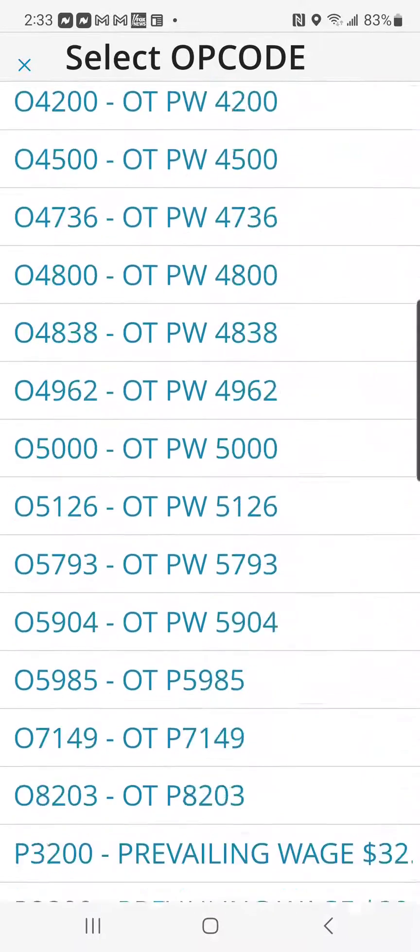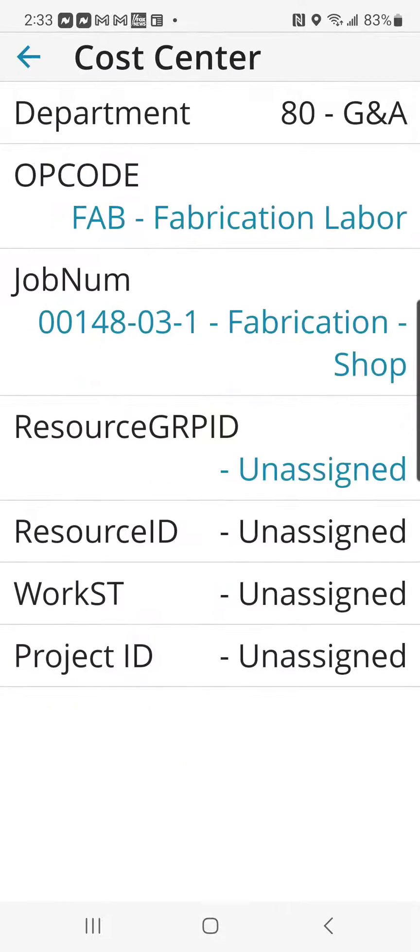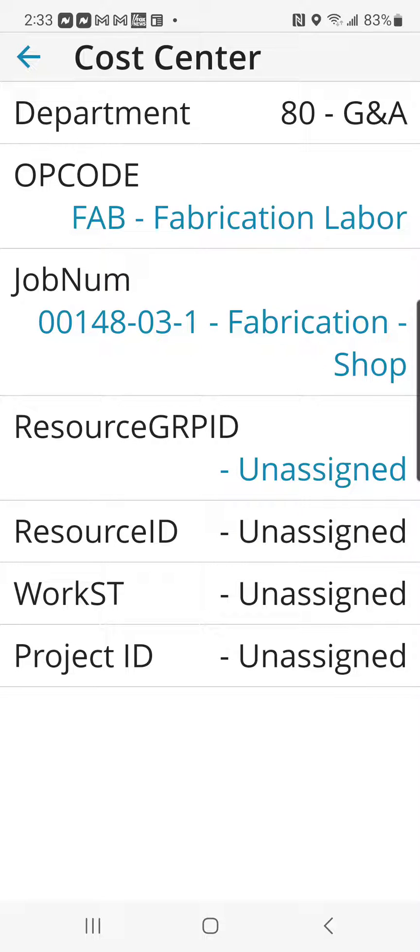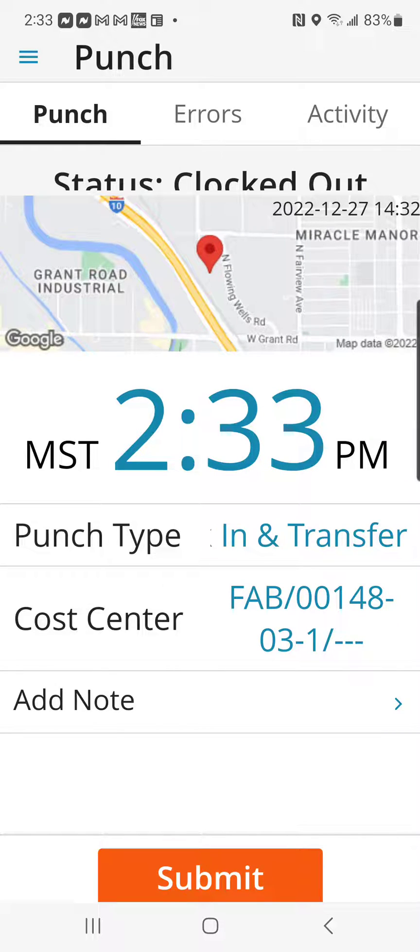However, I am going to select Fabrication Labor. These are the only two items you need to select on this screen. Once you've done that, you can click the back button and you can see it puts that information under the cost center.